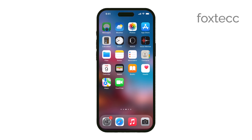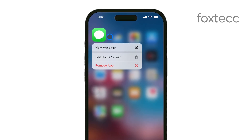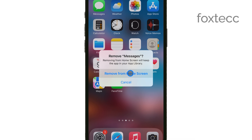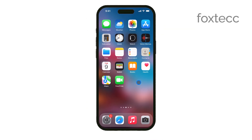First off, it's important to know that you cannot fully remove the iMessage app from your iPhone. iMessage is a core app that's integrated into the iOS system, so it's not something you can just delete like other apps. However, you do have the option to disable iMessage if you no longer want to use it.